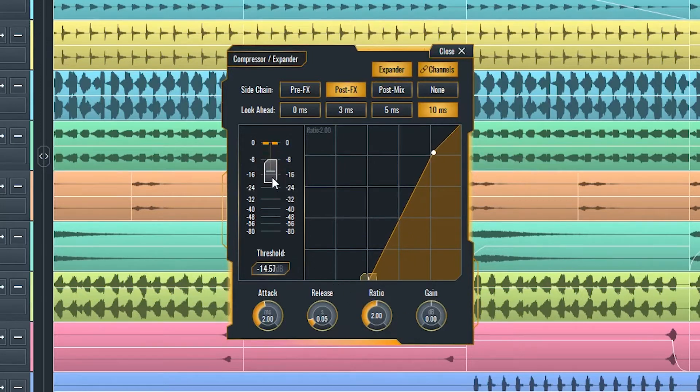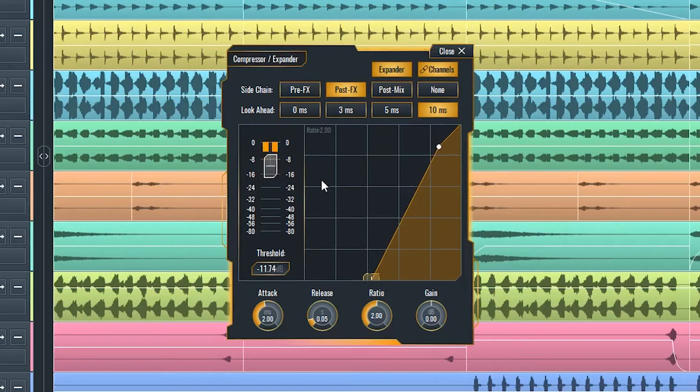As the expander serves the same function as a gate with a difference of a variable ratio, let's look into the compressor.